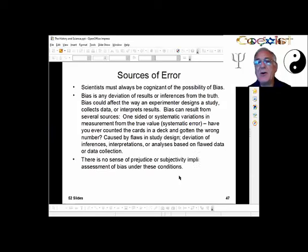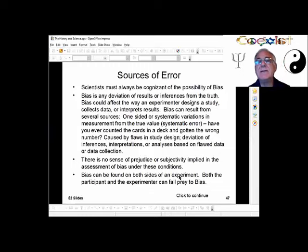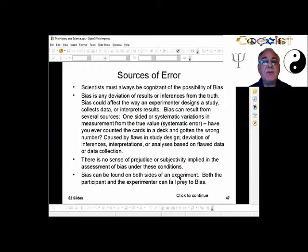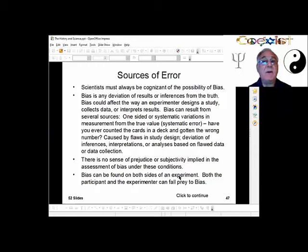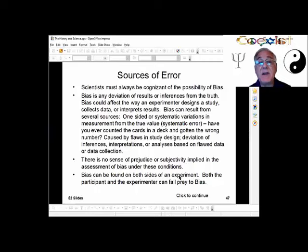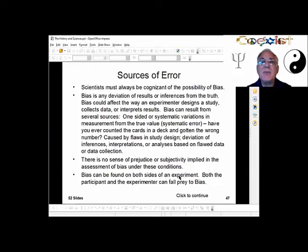There are errors that occur all the time, and we need to be cognizant of the possibility of error. Scientists must always be aware of the possibility of bias — any deviation of results or inferences from the truth. Bias could affect how an experimenter designs their study, collects data, or interprets results. One-sided or systematic variations in measurement from the true value is called systematic error. For example, everybody knows there are 52 cards in a deck, but do you ever count them before playing to make sure all 52 are there?